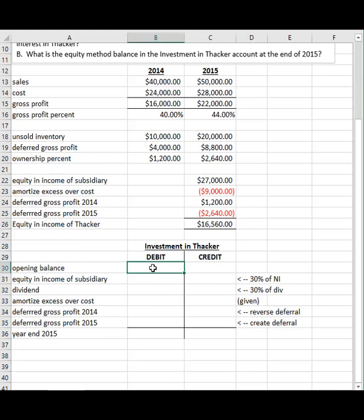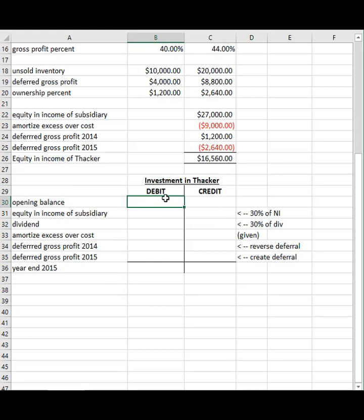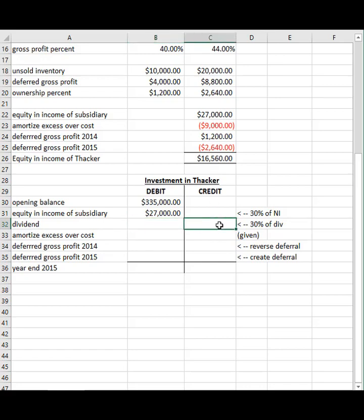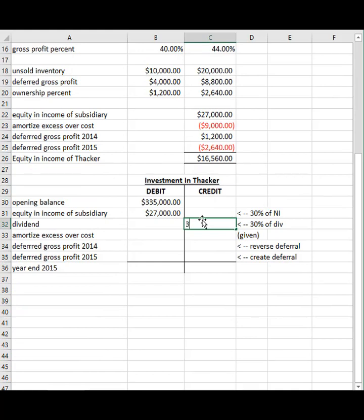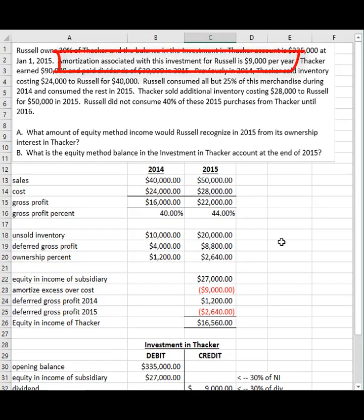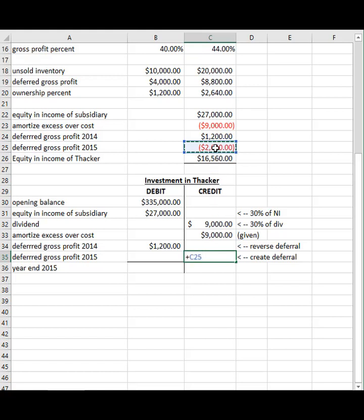Let's put this into the T-account to reinforce everything. The opening balance given is $335. We calculated our percent of their net income. They paid dividends of $30,000 and we get 30% of that. There was also $9,000 amortization associated with this. Now we need the reversal: it's a debit to the account and a credit to income. Then the deferral is a credit to the account and a debit to income.